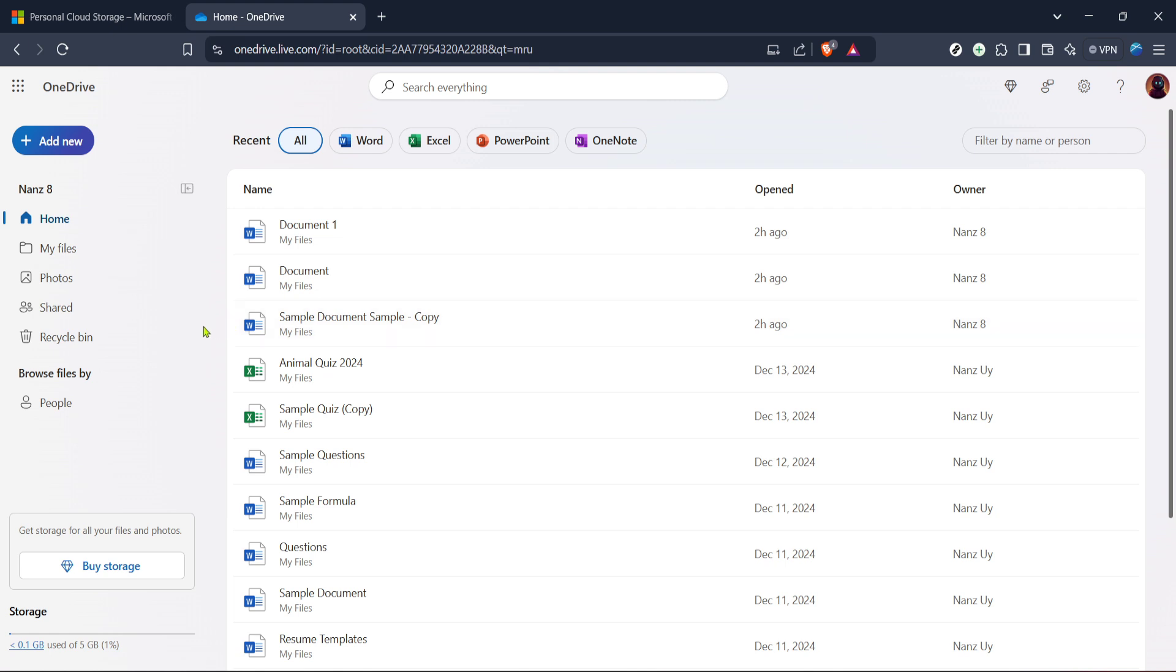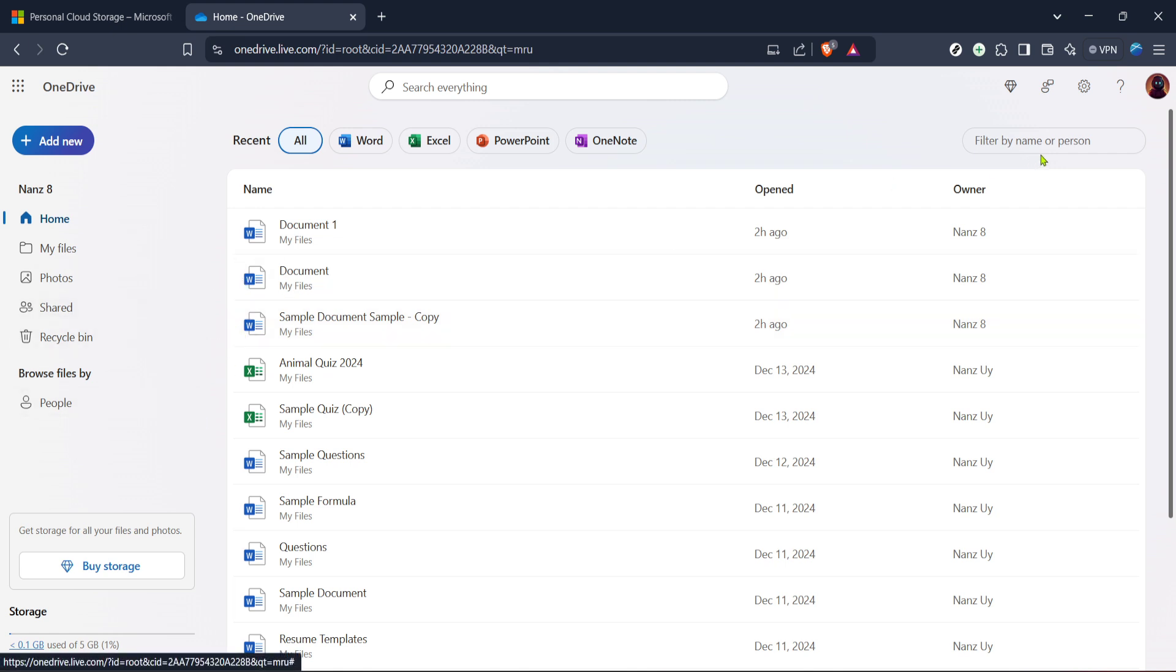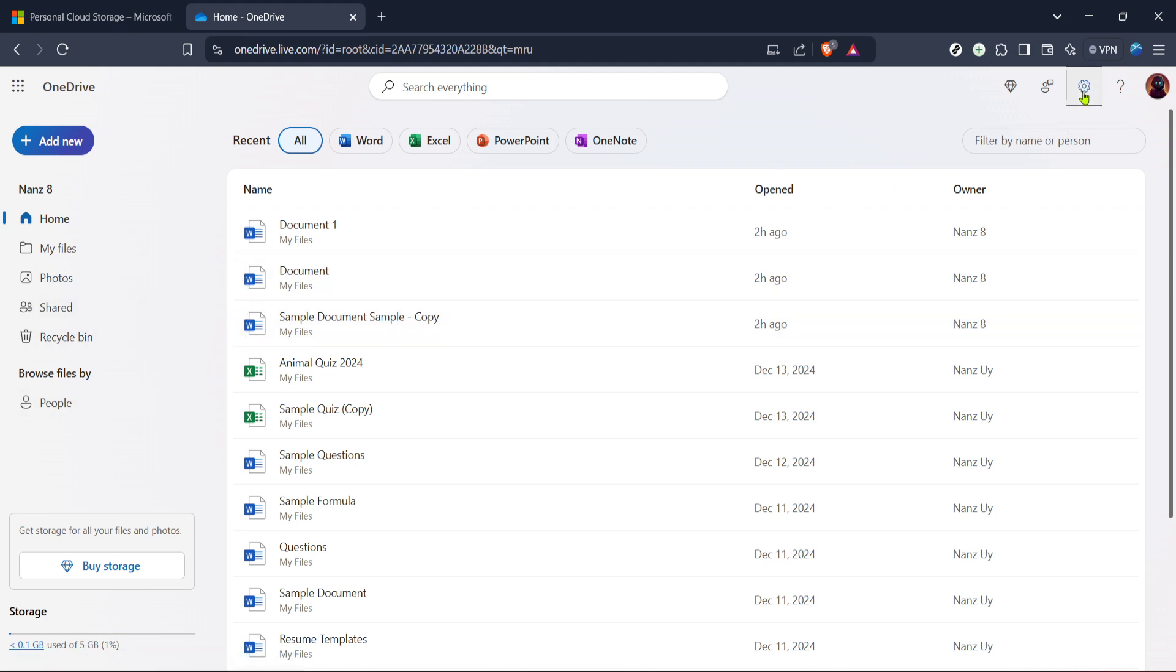It's usually represented by a small gear symbol. Clicking on it will slide out a menu on the side or open a new page depending on your browser or device.